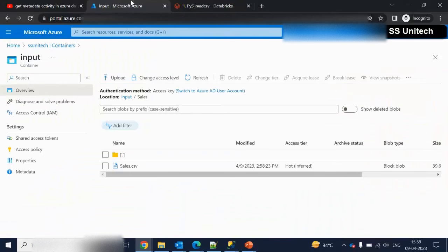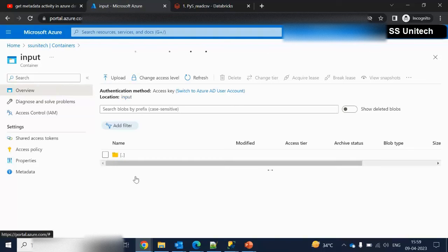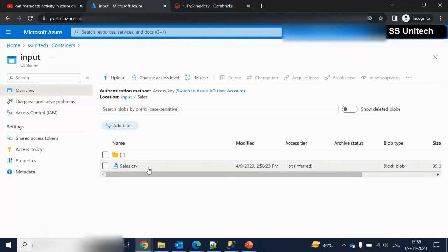Here we have this blob storage, and in this blob storage under the input container we have the sales.csv file, which is available inside the sales folder. Going back, we can see the sales folder, and under it we have the sales.csv file. Our aim is to read the data from this file and load it into a data frame. A data frame is essentially temporary tabular storage with columns and rows. After the data frame, we write back to a CSV file.